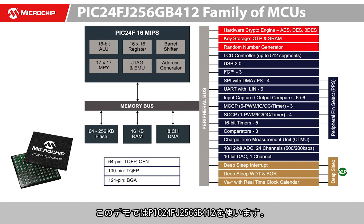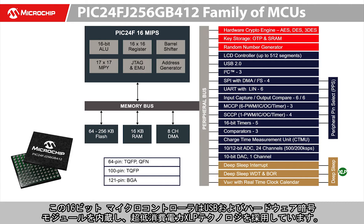This is a 16-bit microcontroller that features integrated USB hardware, crypto module, and extreme low power.